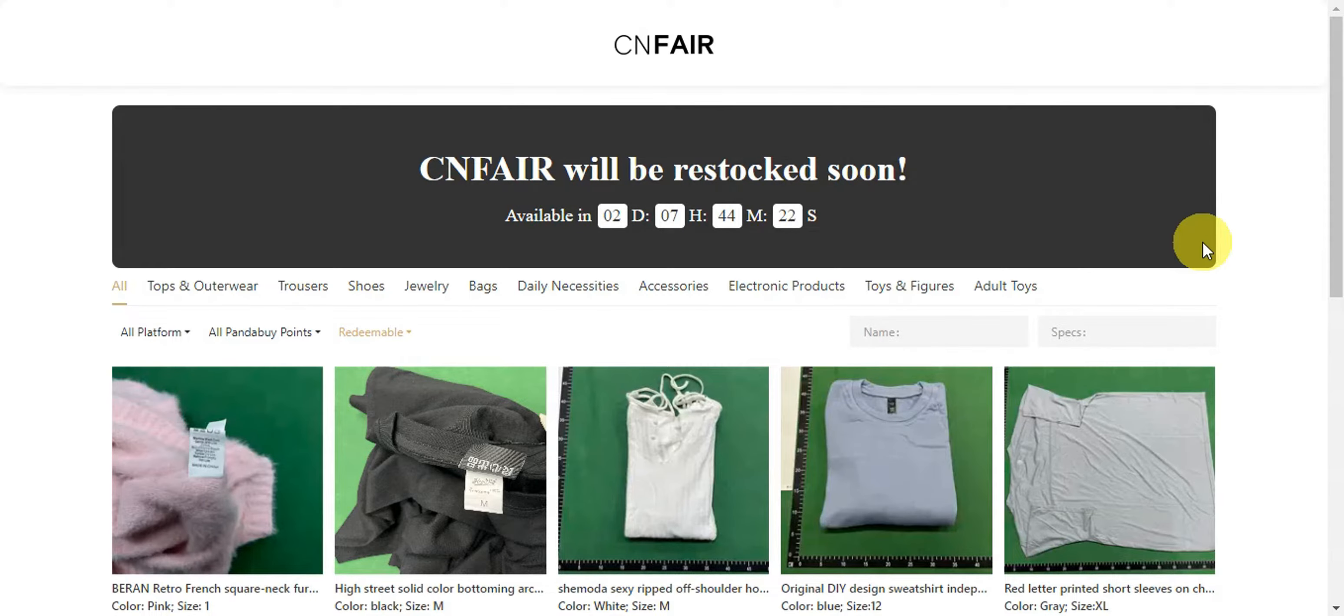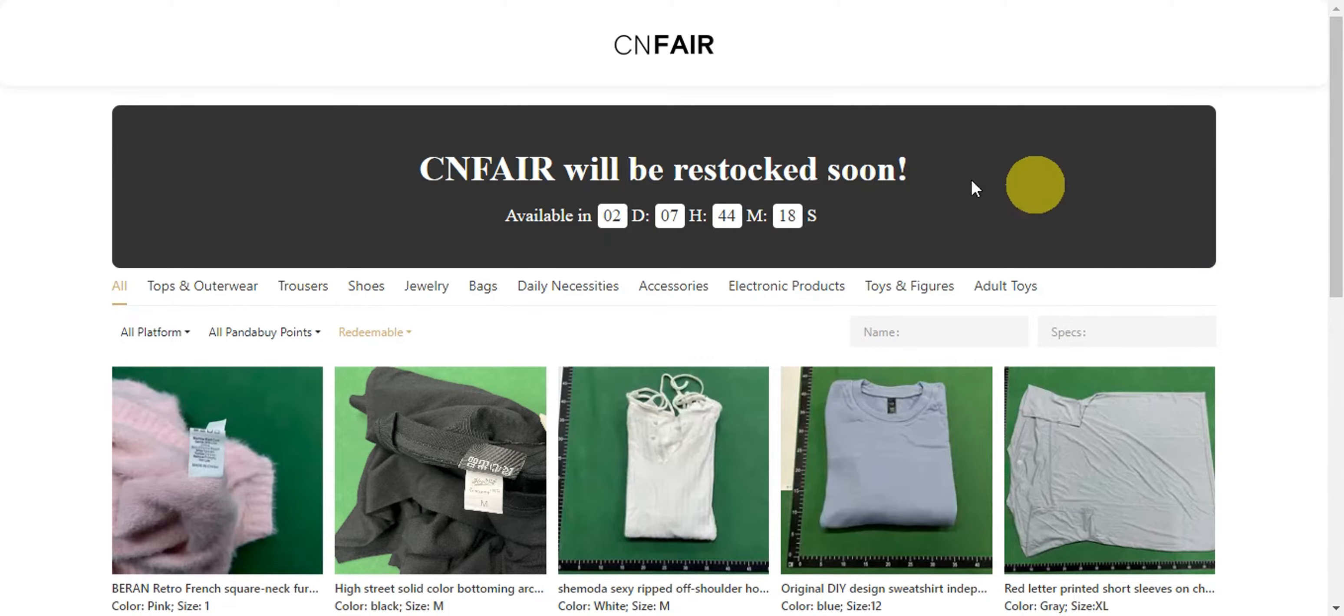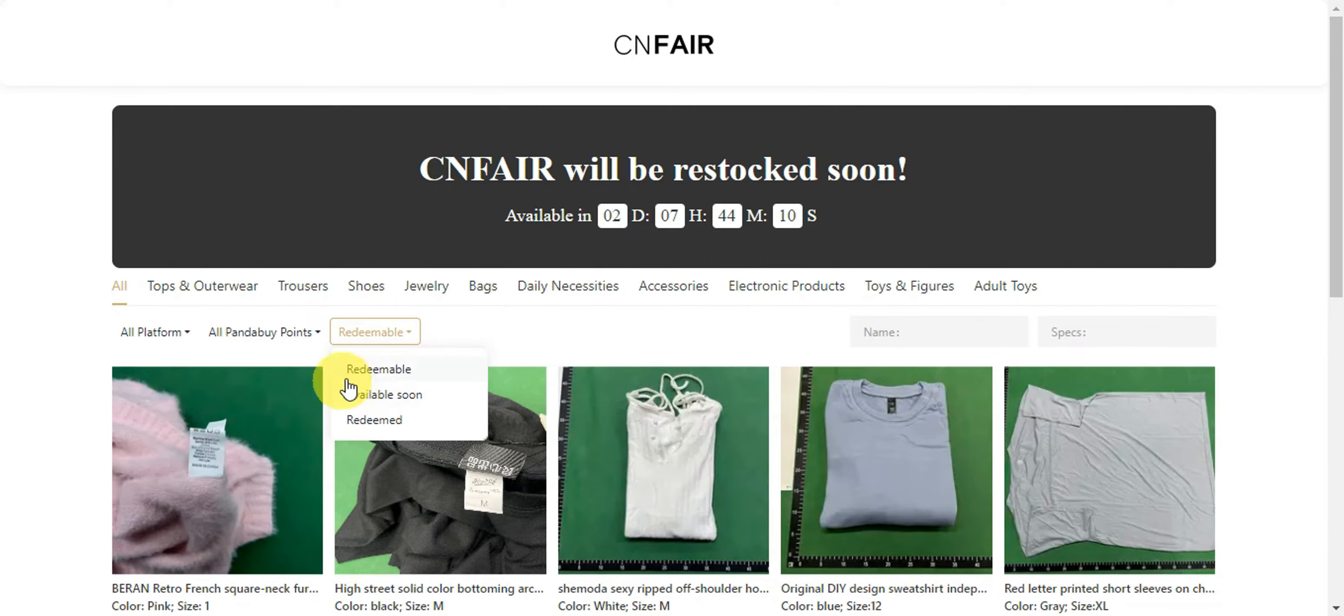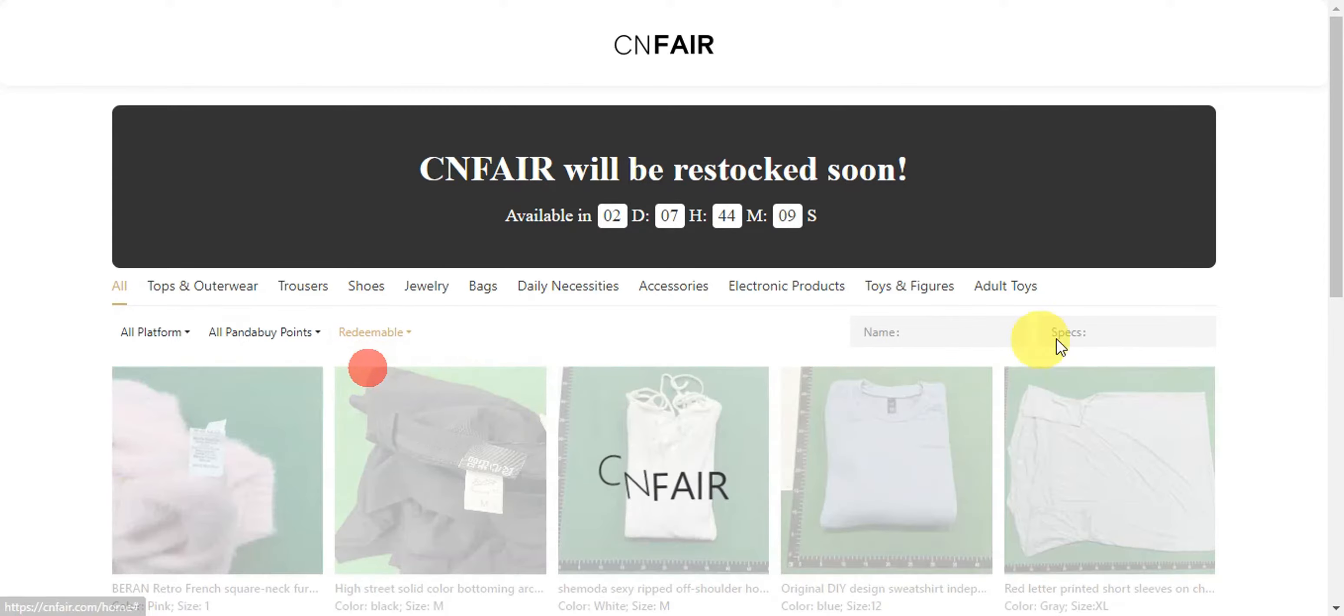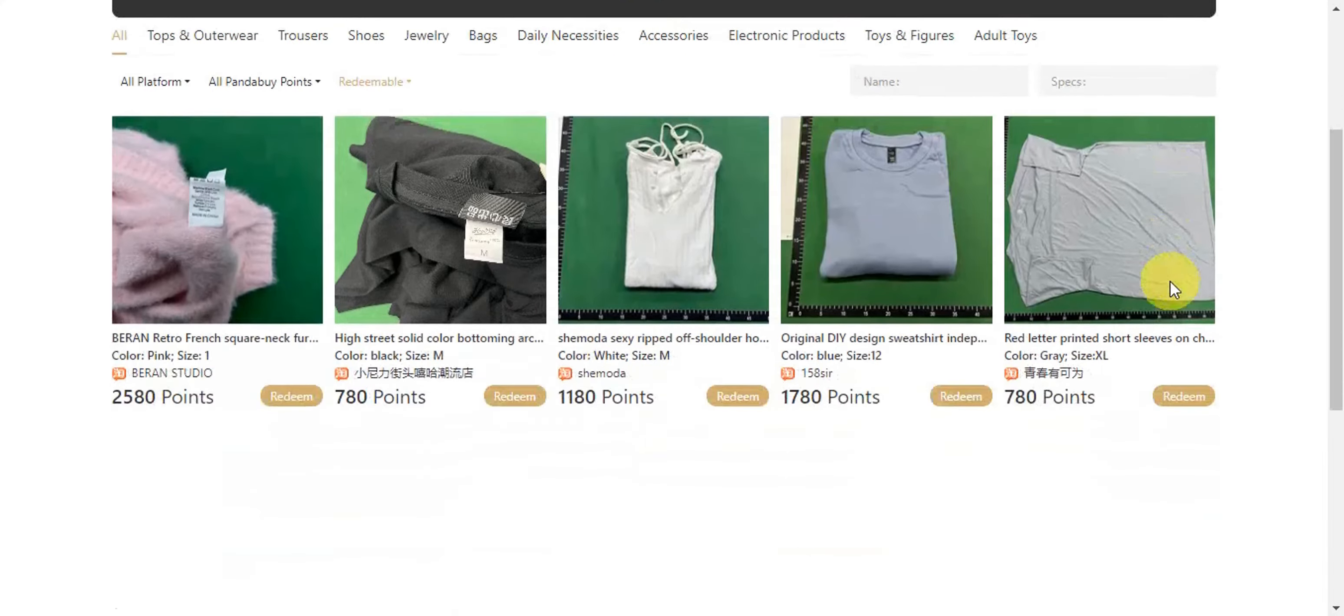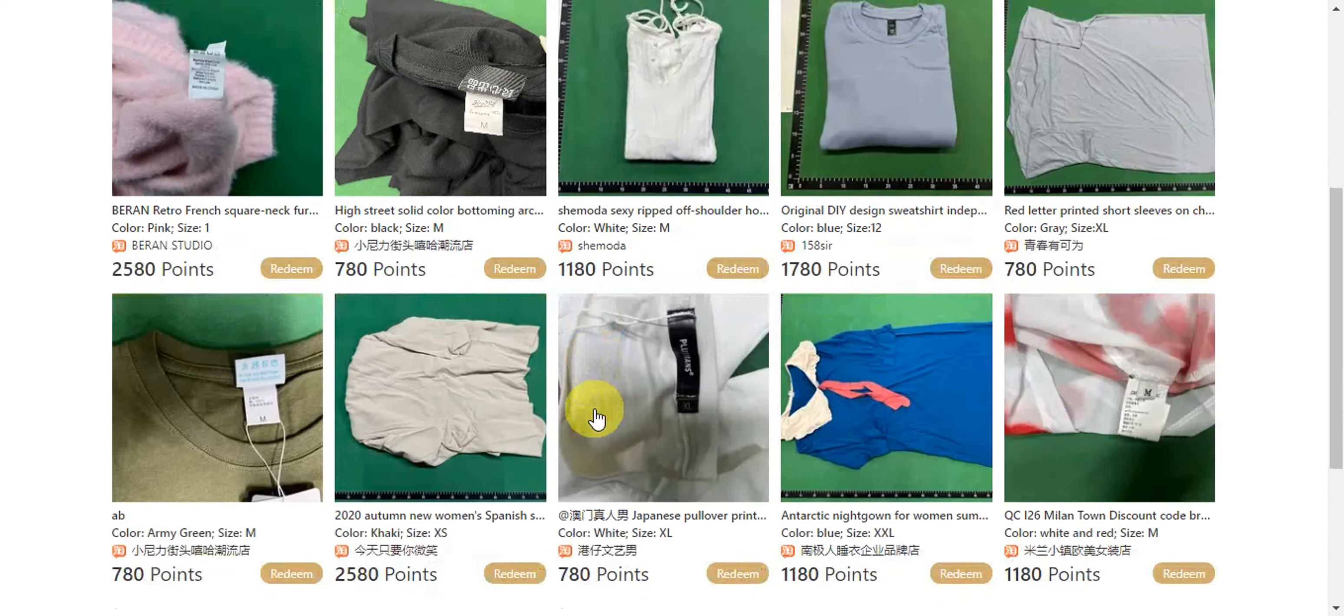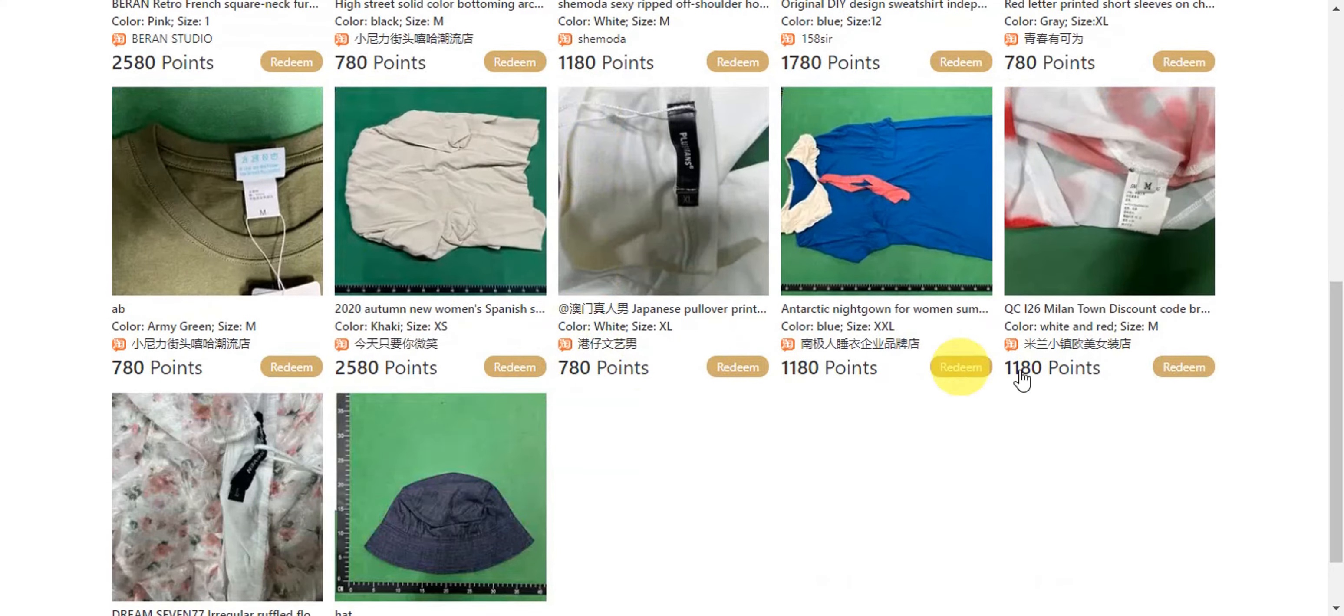So this is the site where you should be able to go ahead and browse onto the redeemable items on Panda Buy. This is CN Fair, so you'll have to search for this. And then on this part, you'll have to click onto this and try to search for the redeemable items.